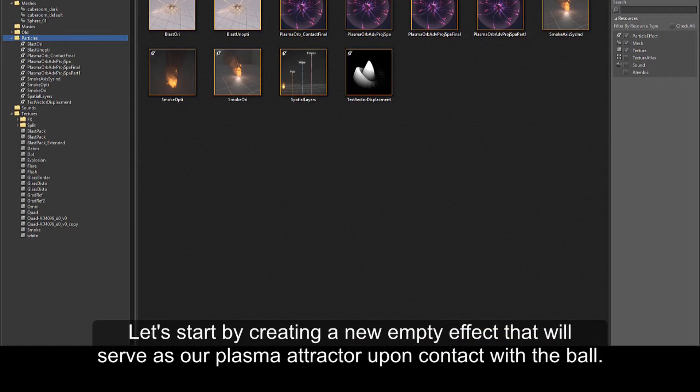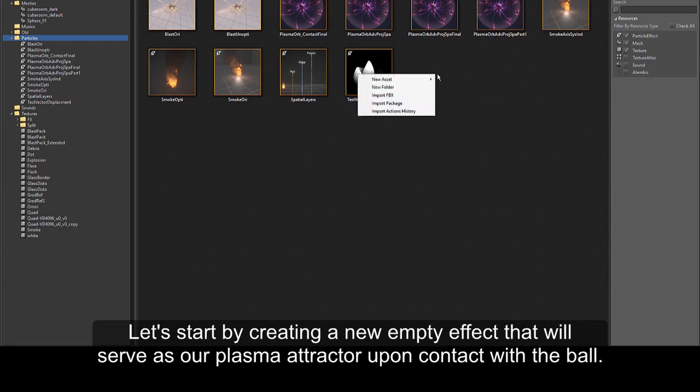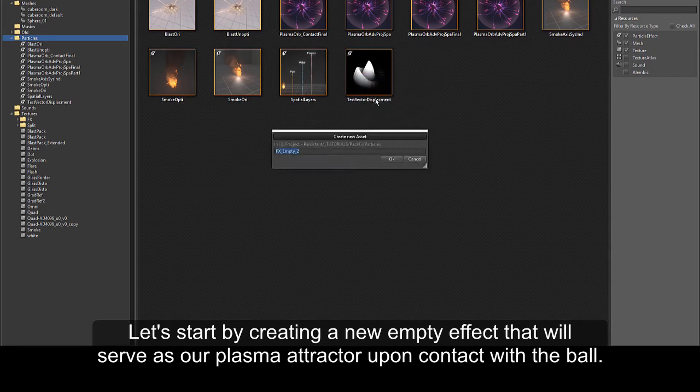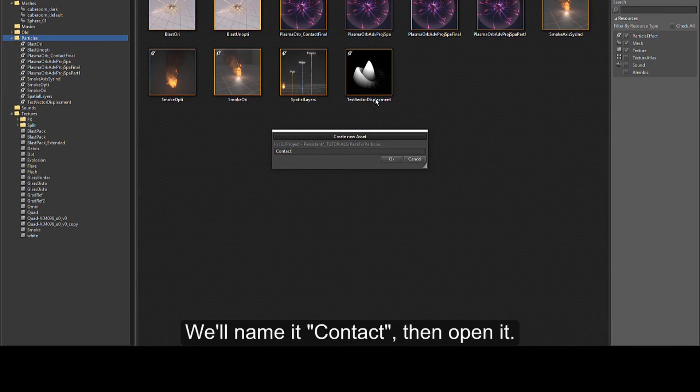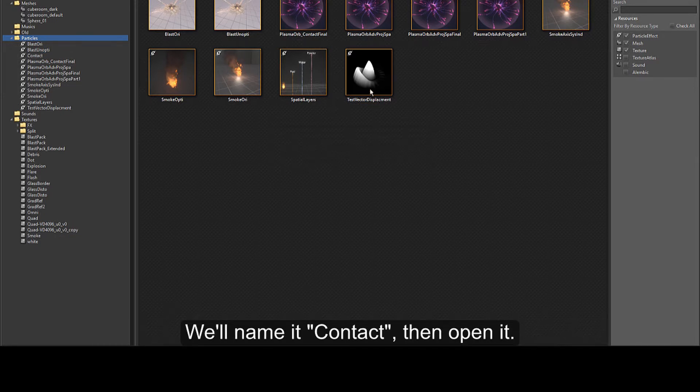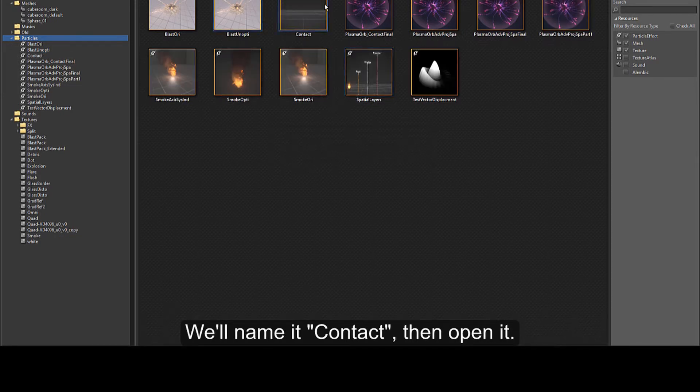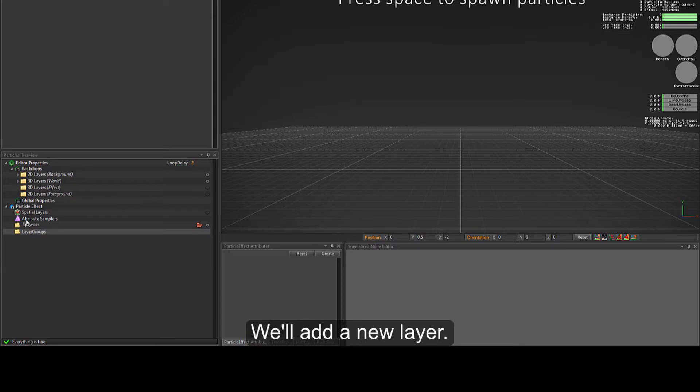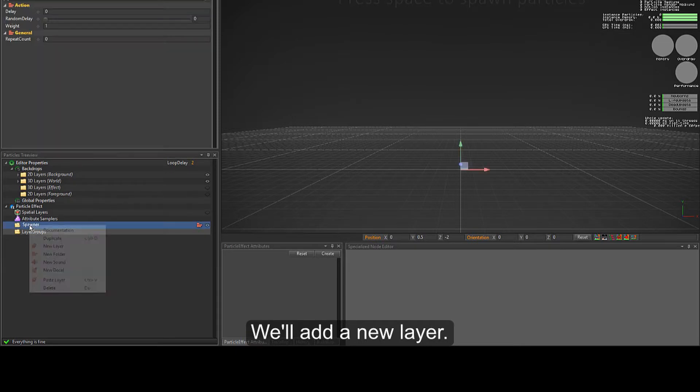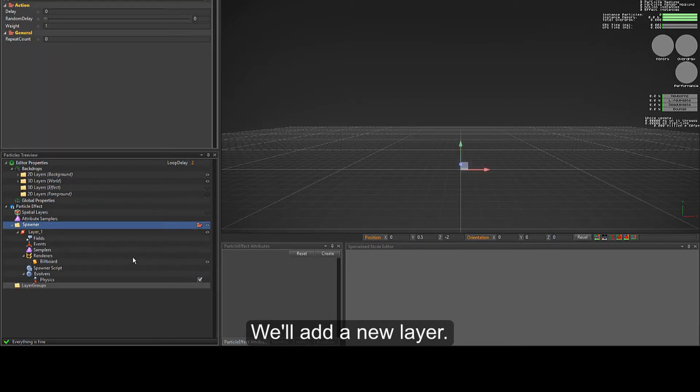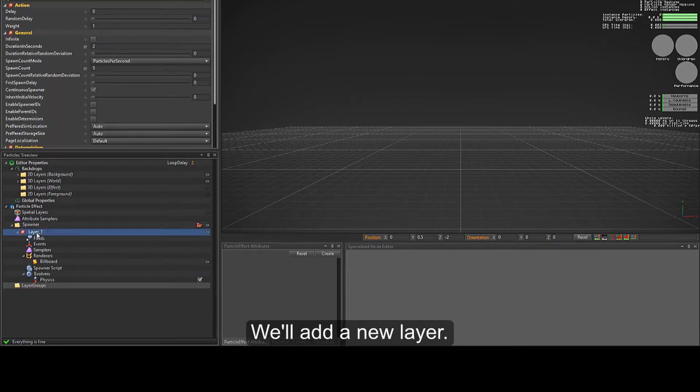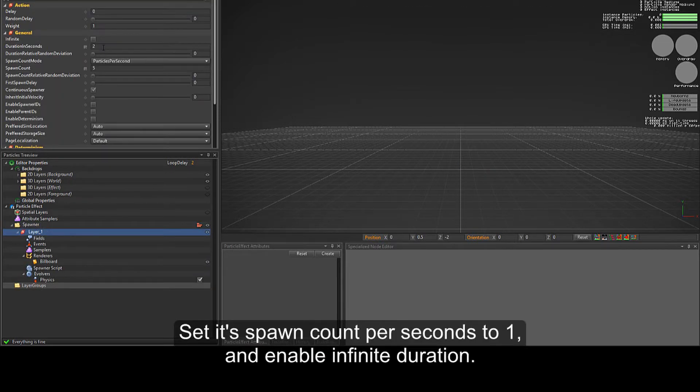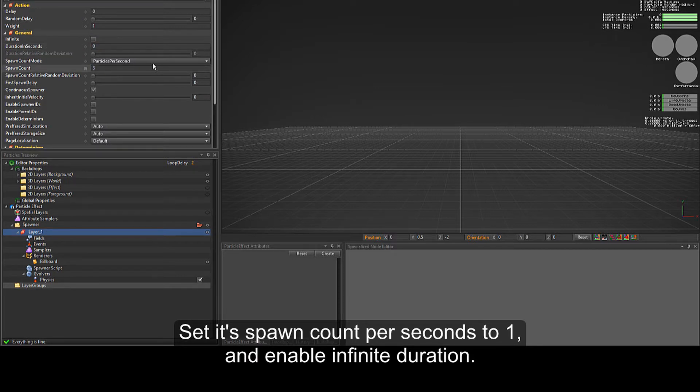Let's start by creating a new empty effect that will serve as our plasma attractor upon contact with the ball. We'll name it contact, then open it. We'll add a new layer, set its spawn count per seconds to 1, and enable infinite duration.